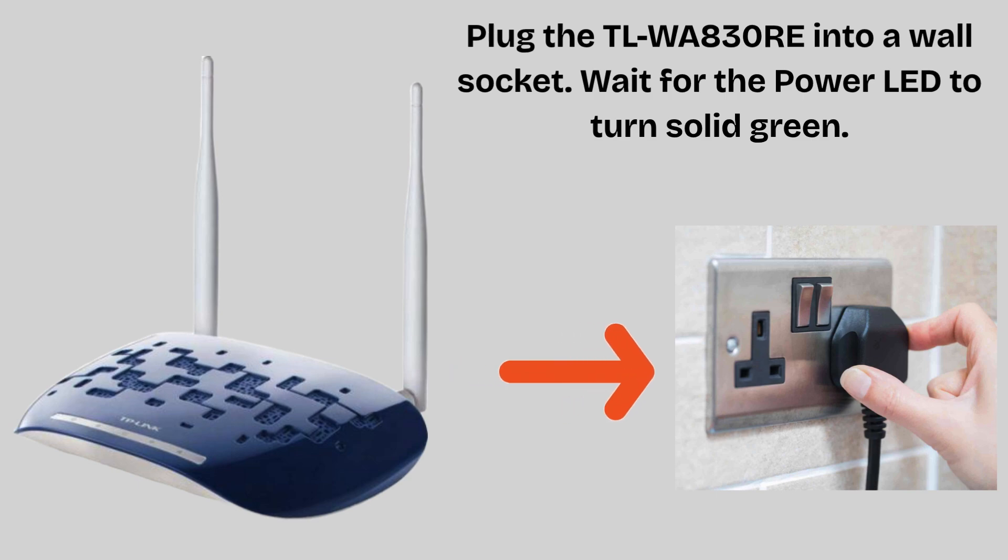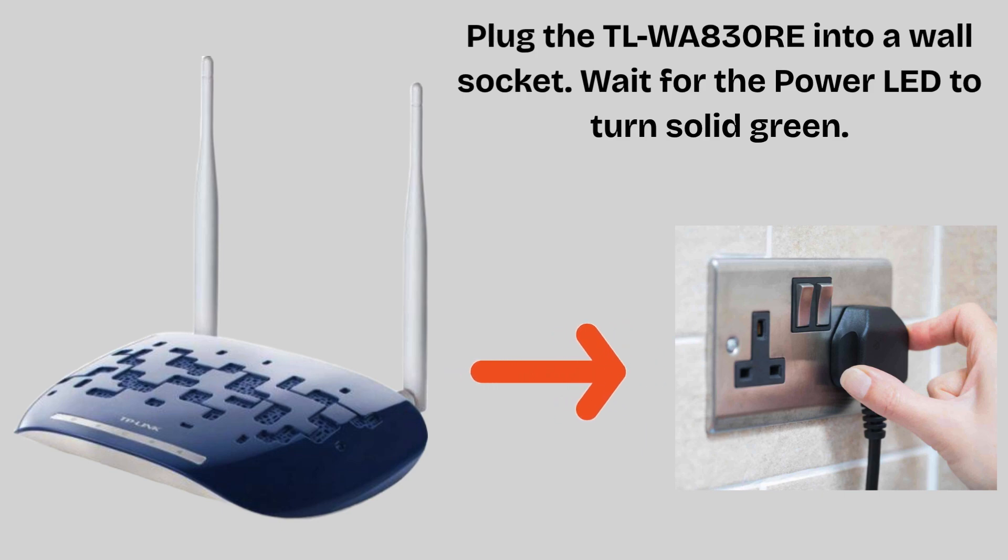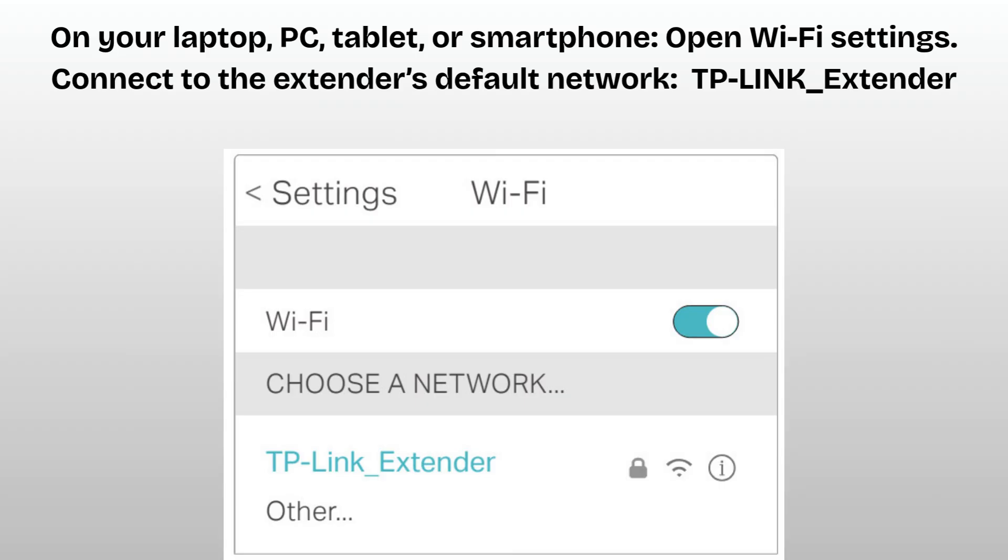Now plug the TL-WA830RE into a wall socket. Wait for the power LED to turn solid green. On your laptop, PC, tablet, or smartphone, open Wi-Fi settings. Connect to the extender's default network, TP-Link_extender, no password required initially.